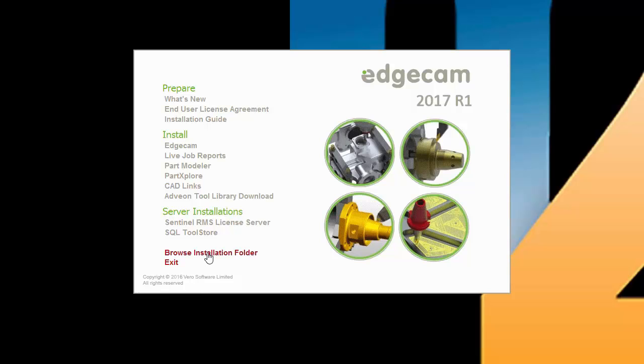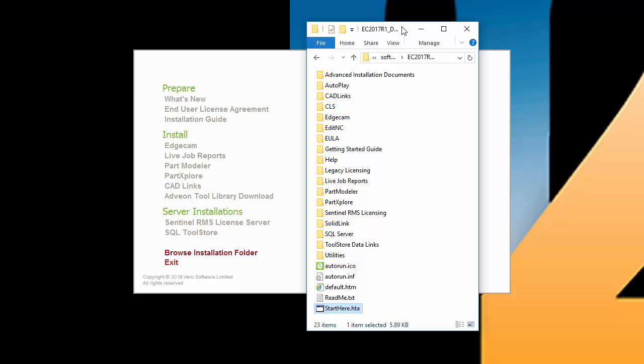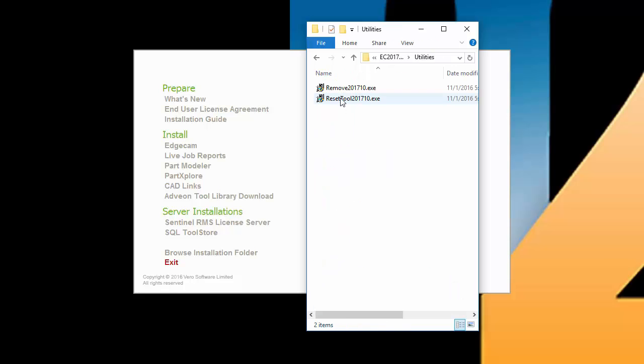I'd like to point out the Browse Installation folder option above Exit. This opens Windows Explorer and displays the contents of the DVD image. Notice the Utilities folder, which provides an installation removal tool. We advise using this utility to easily remove this Edgecam version from the workstation if that should ever be necessary. You have full control of the software removal process, including the ability to do a clean uninstall where all files and Windows registry entries can be completely removed as if the software was never installed.